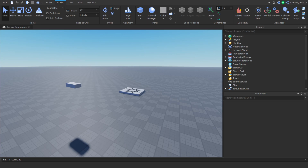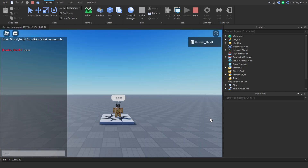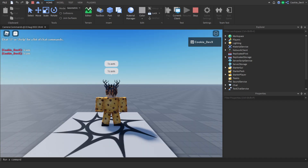Hello and welcome back to another cookie tech video. In today's video I'm going to be teaching you how you can make your very own camera command inside of Roblox. Before we get started I'm going to head inside of Roblox Studio where I'll give you a quick example on how this system works.